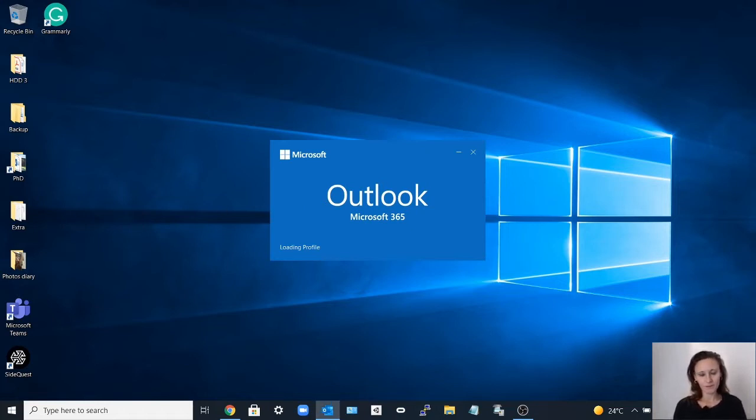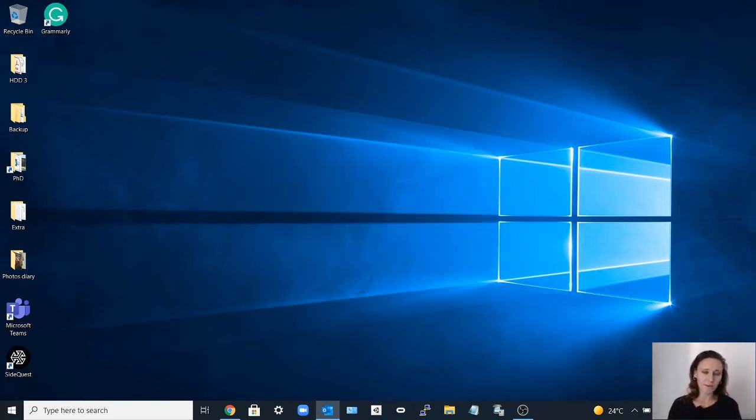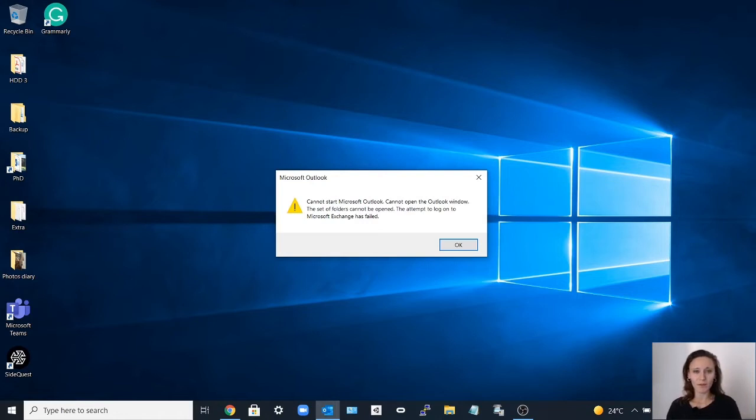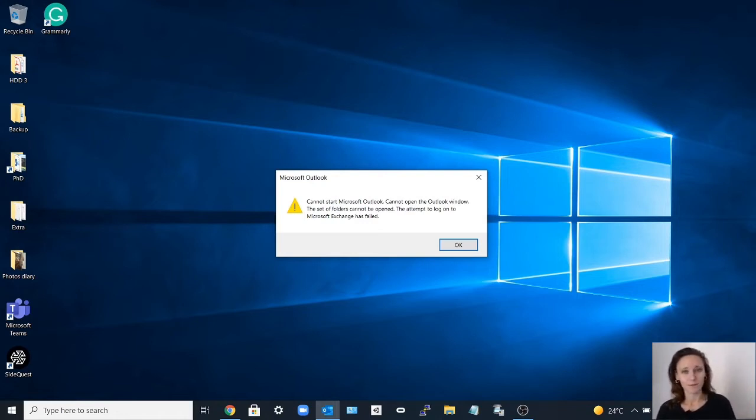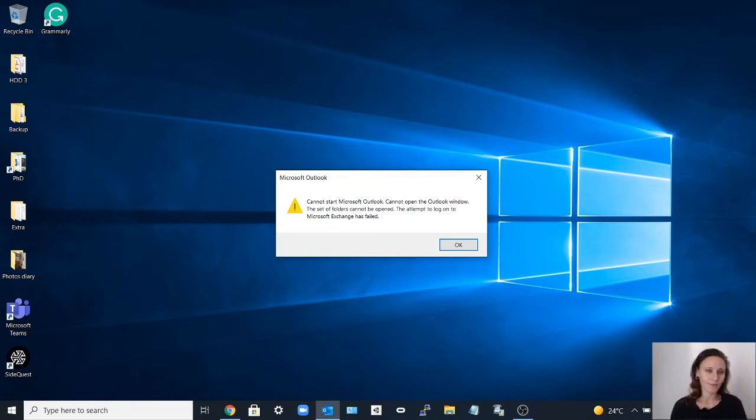This way you're going to log in in the safe mode of Outlook, but sometimes you still have this problem. So in this case you click OK.